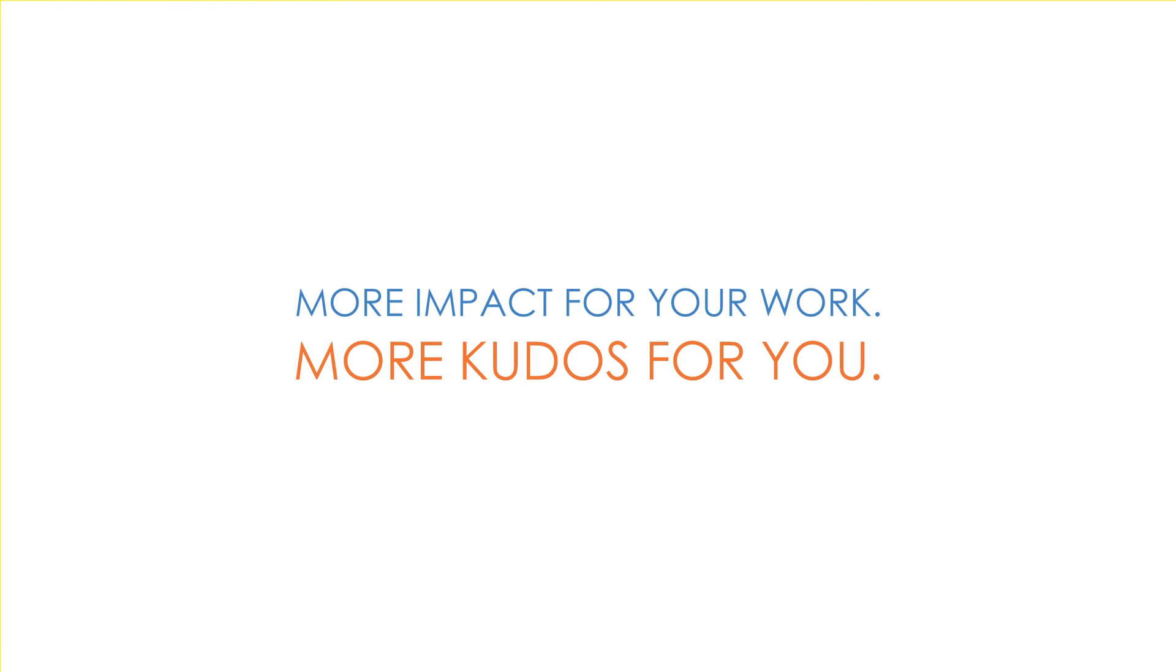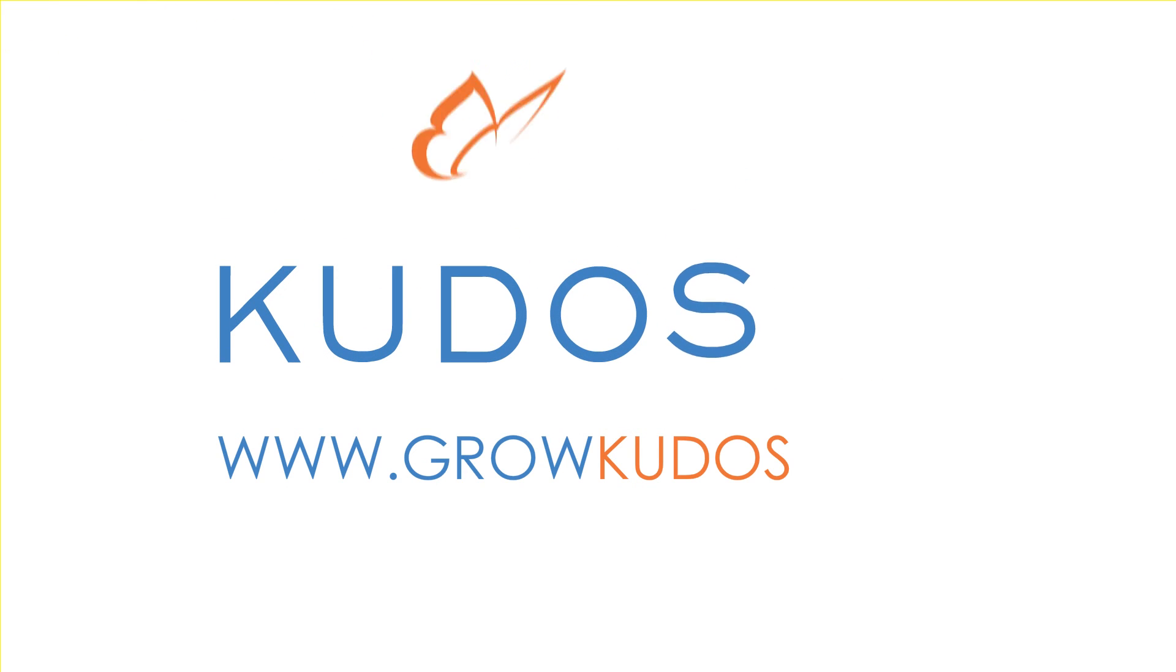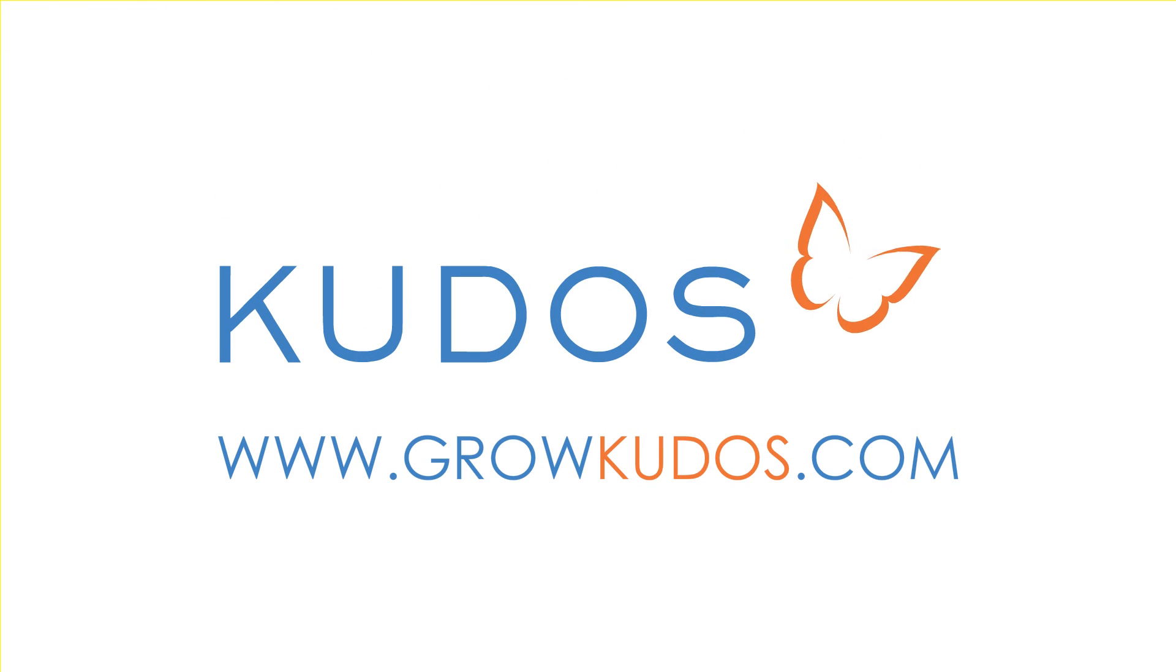Get started now by registering at www.growkudos.com